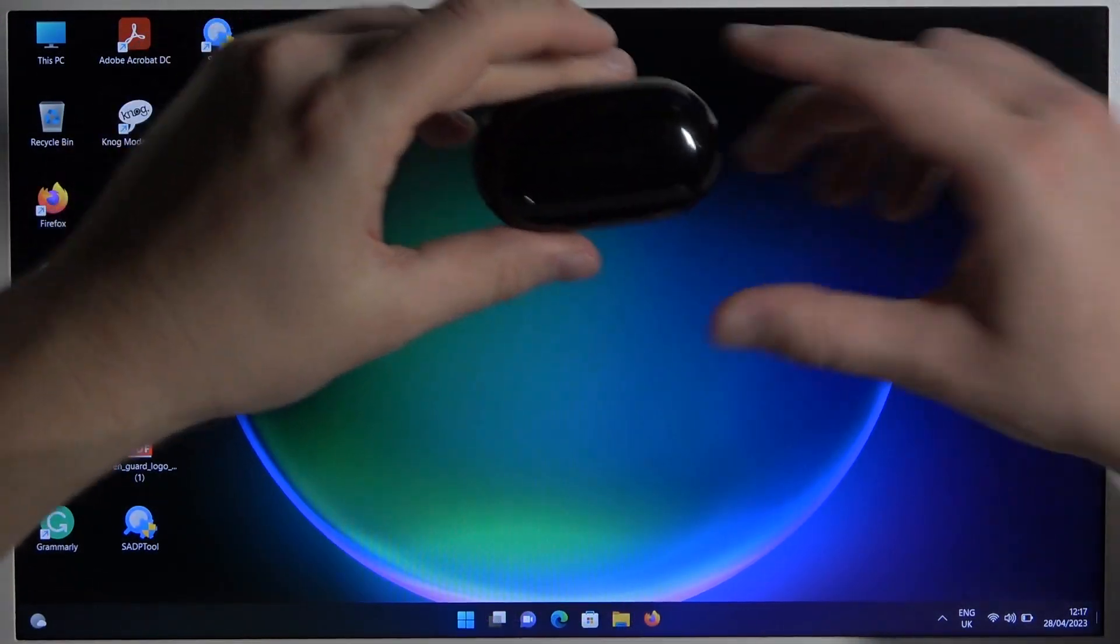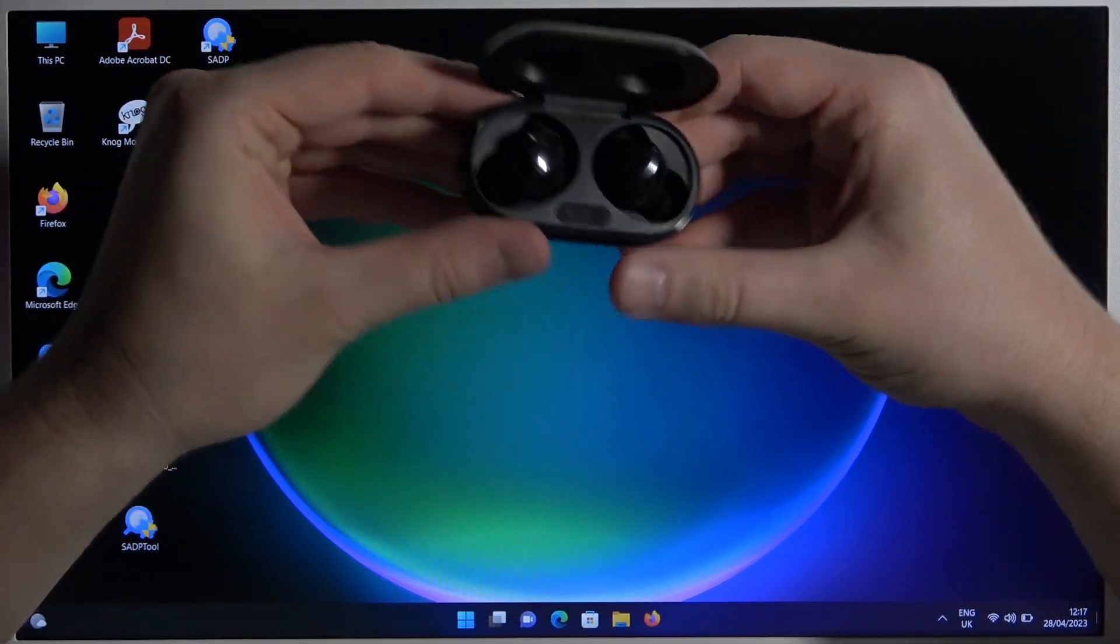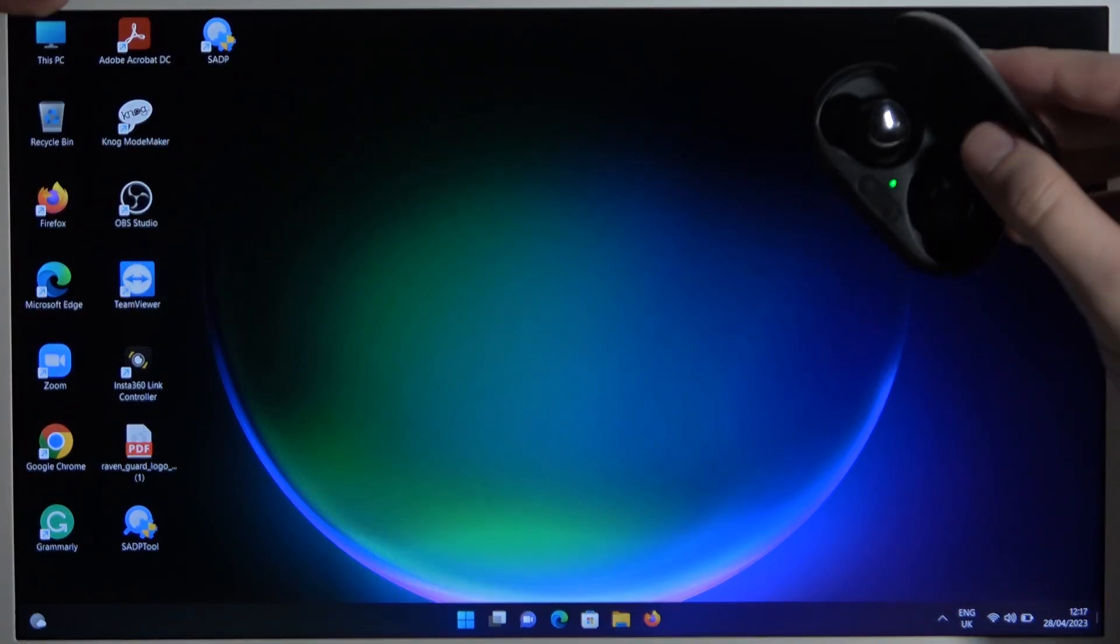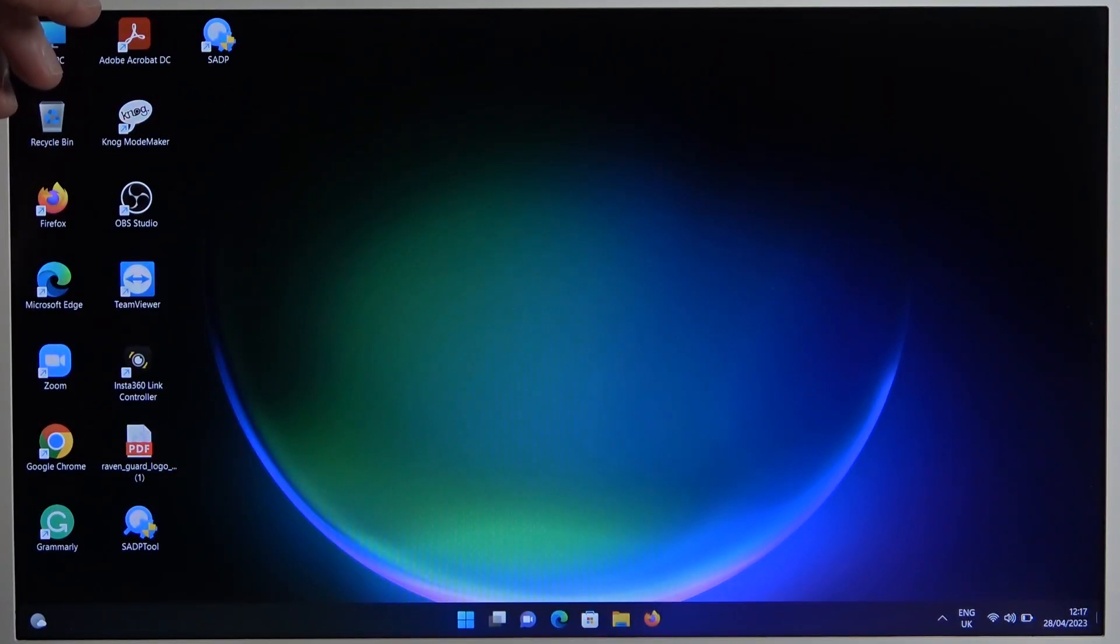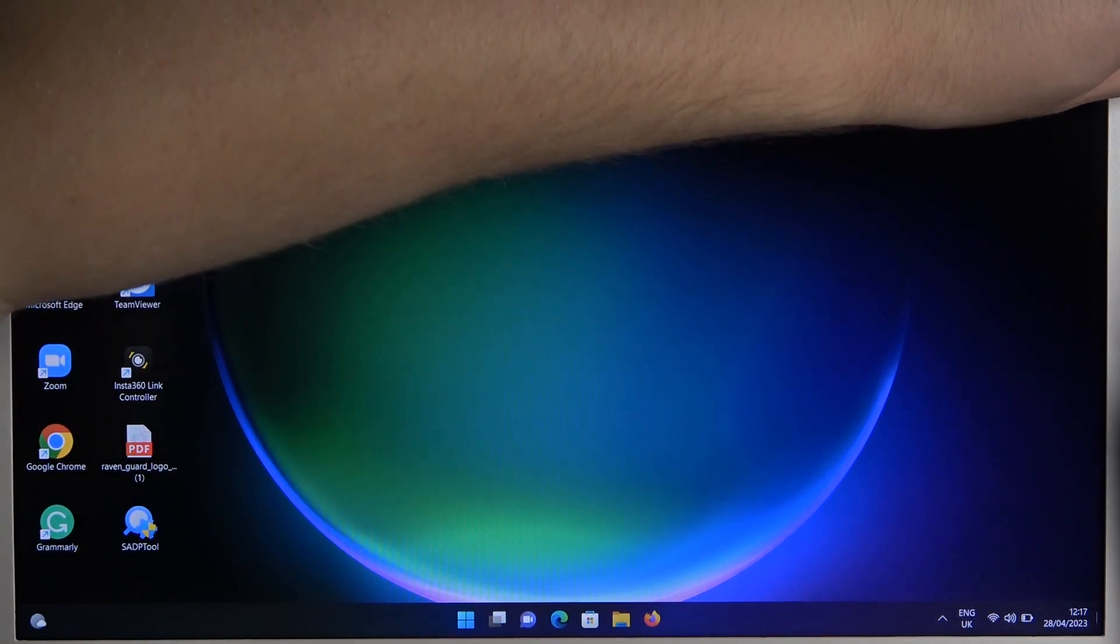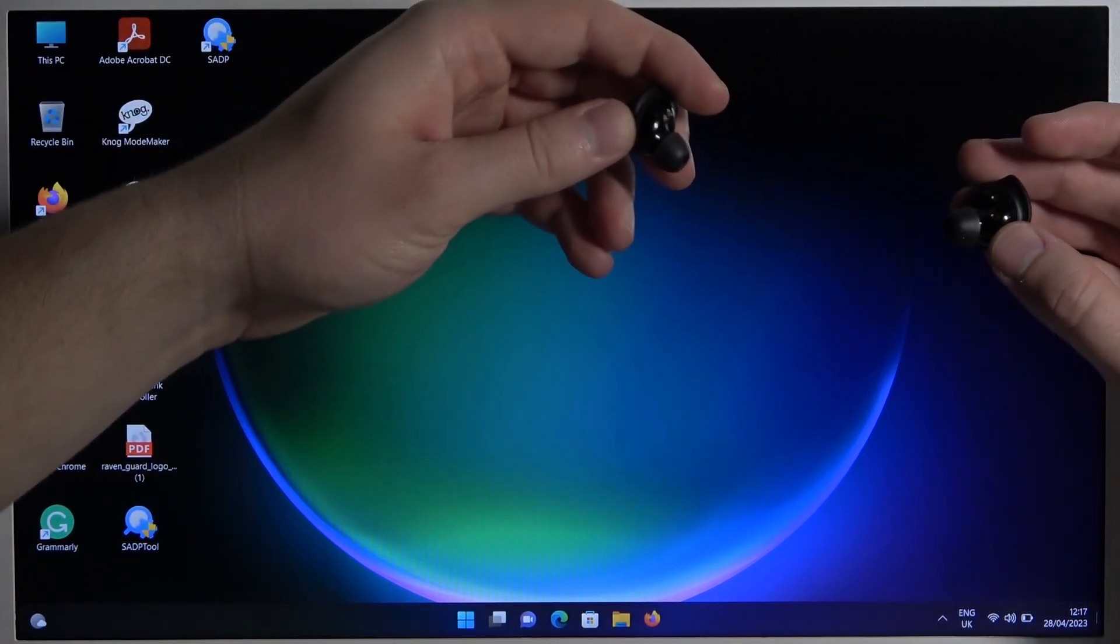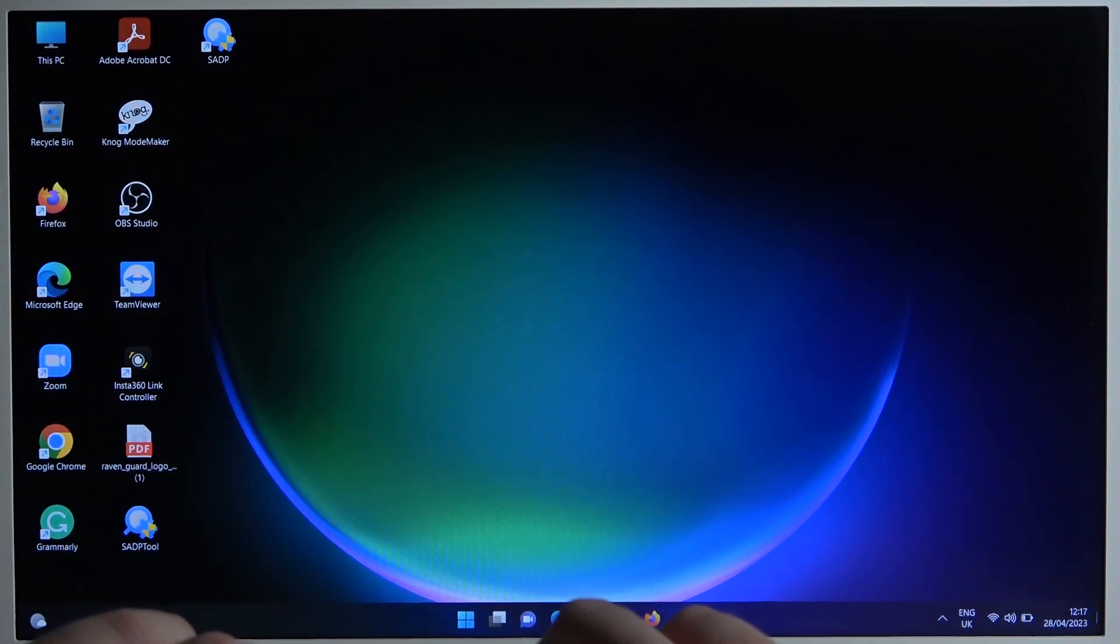To do this, you have to simply open the charging case, then put it close to your device and do not close the cover. The pairing mode will be turned on automatically when you remove both earbuds from the charging case. So put them close and keep the case open.